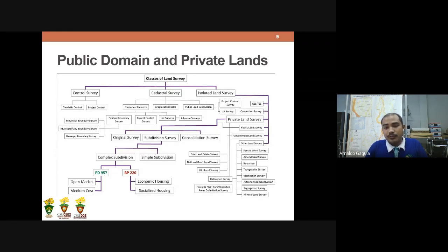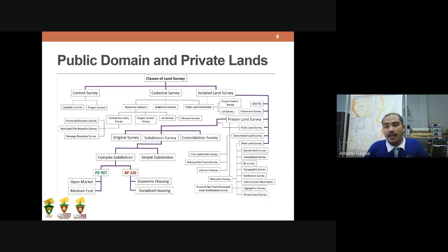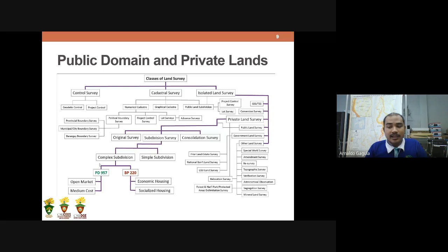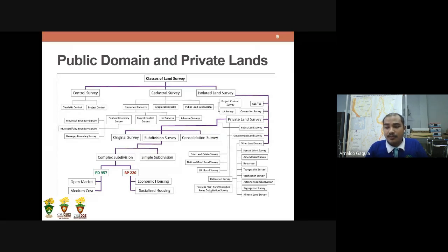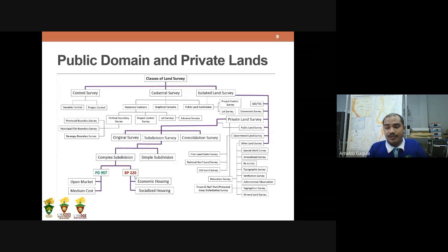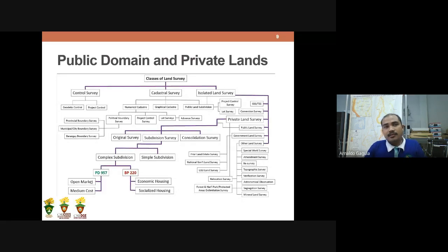Complex subdivision is governed by two policies: PD 957 and BP 220, which cover subdivision and condominium developments. Under PD 957, we have open market and medium cost housing. Under BP 220, we have economic housing and socialized housing. Both laws govern how subdivisions are built. The difference is that open market or medium cost housing under PD 957 has larger lot areas compared to economic or socialized housing under BP 220.